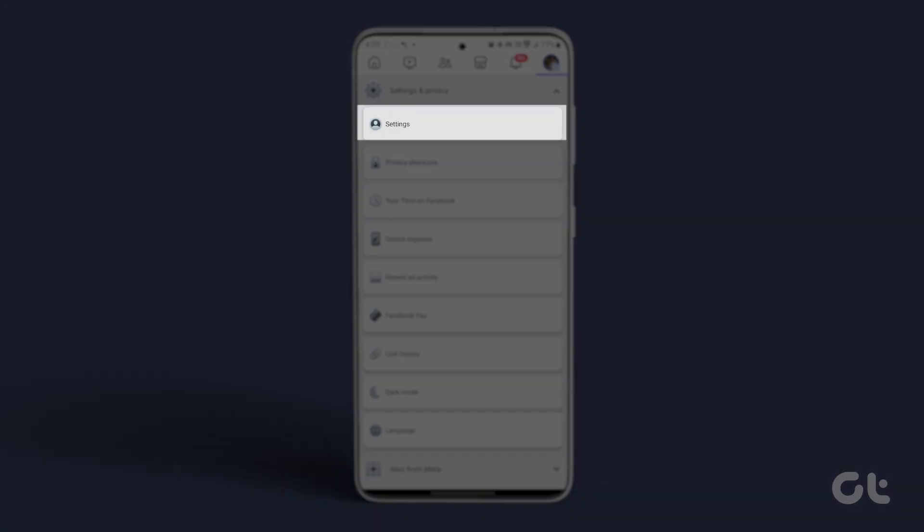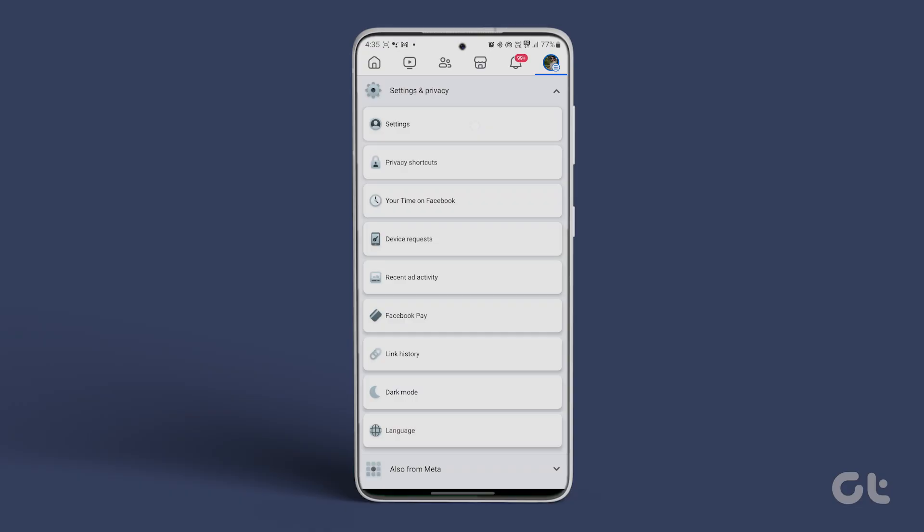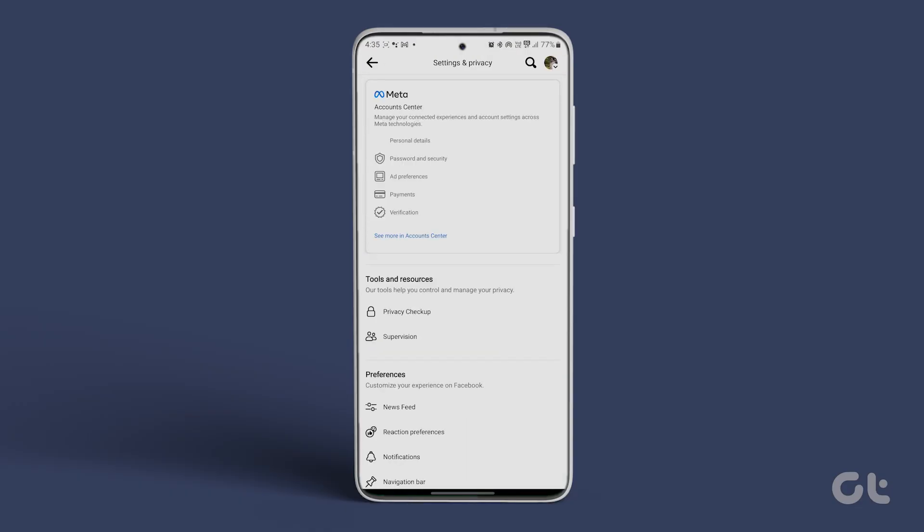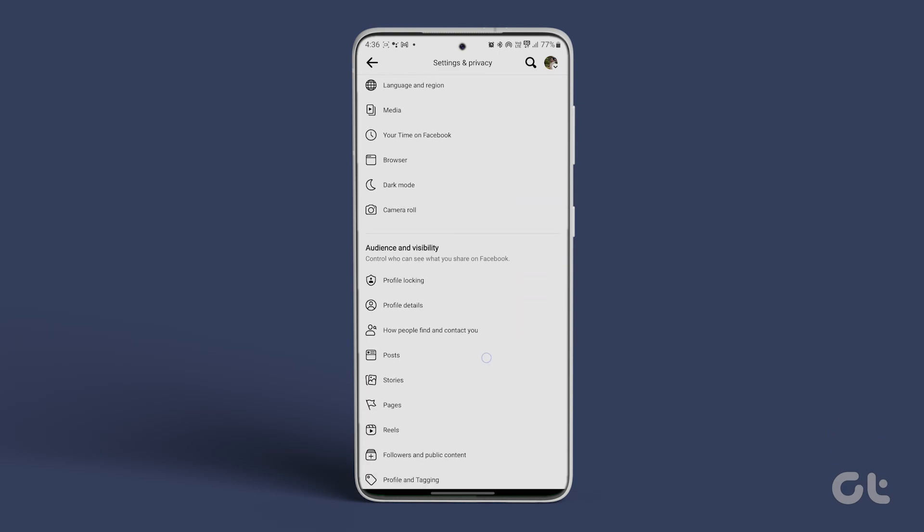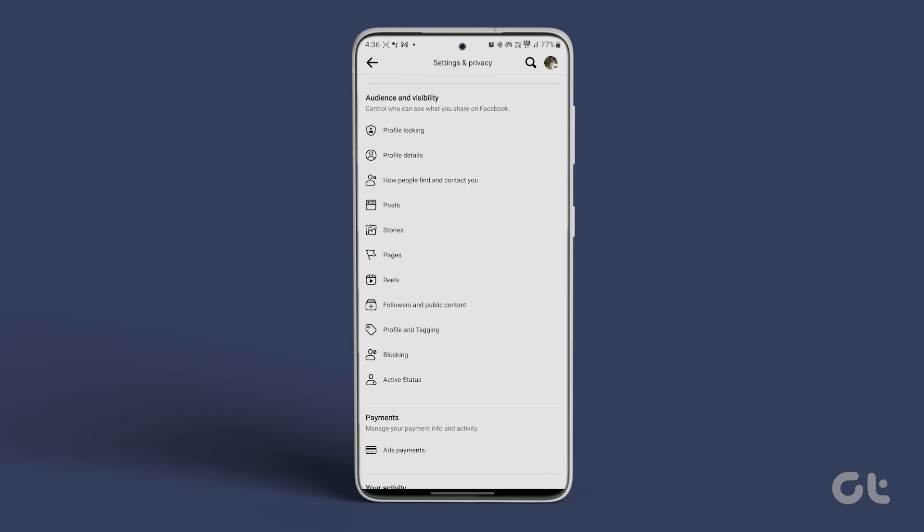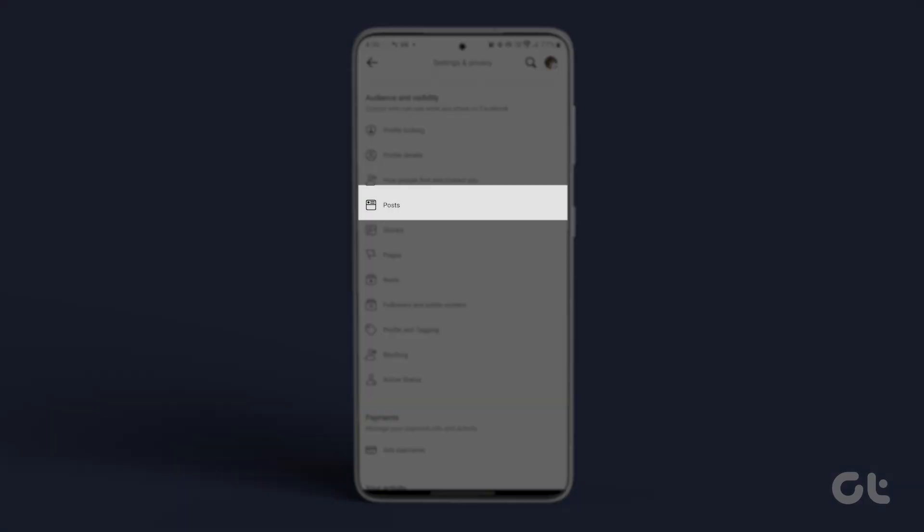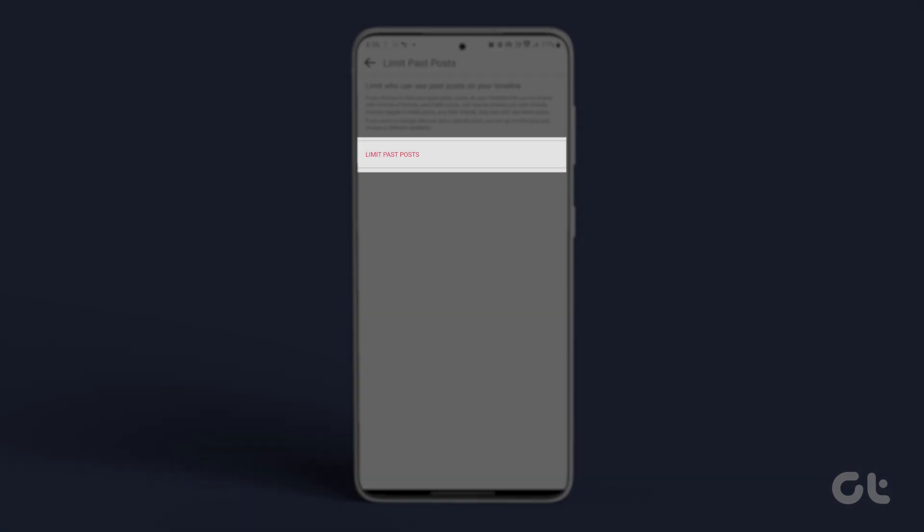Then tap on settings. Scroll down to audience and visibility. Under posts, select limit who can see past posts. Tap on limit past posts, and confirm by tapping on limit past posts once more.